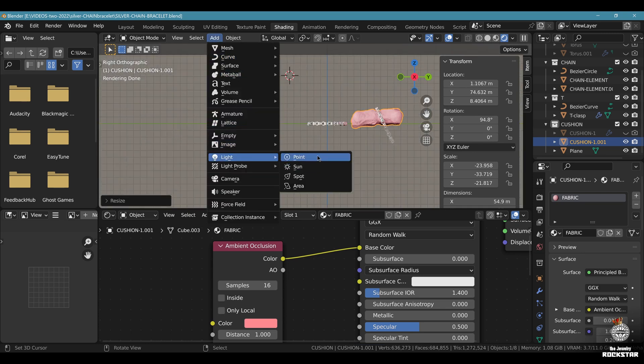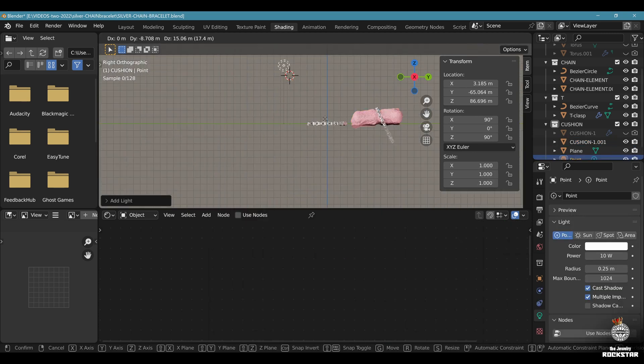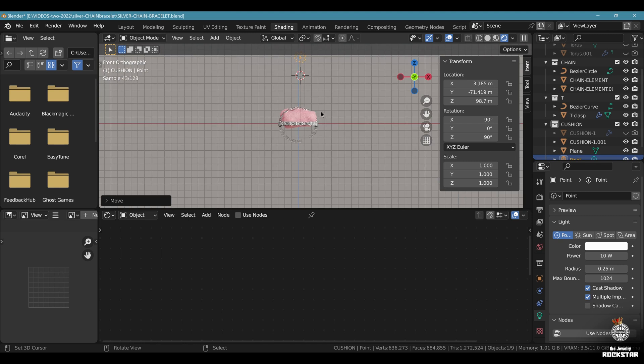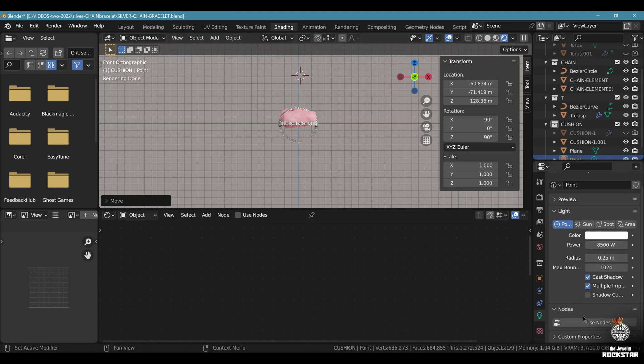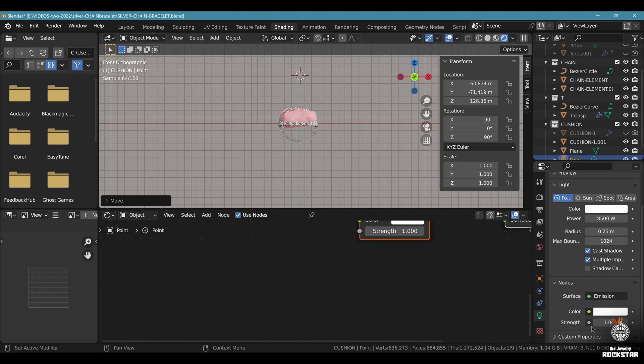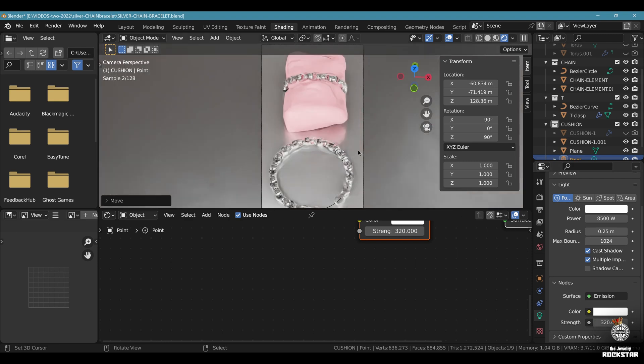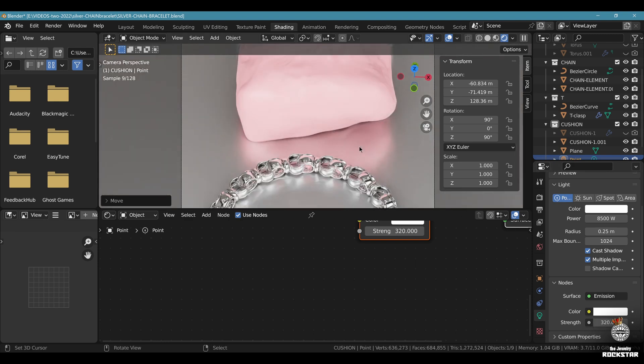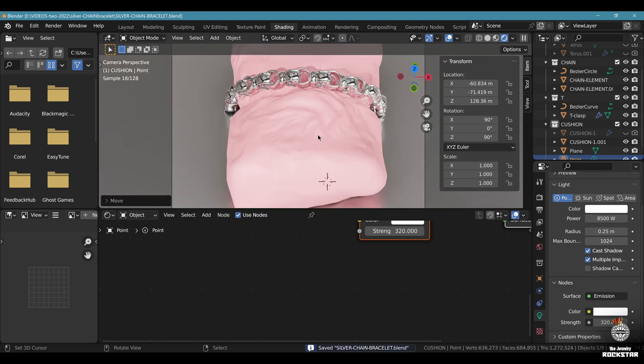Now go to the side. Out. Add light, point light. Move it here to the left. Now let's put 8500 power. Use nodes. Strength 320. This might be too strong. You'll have to adapt. Now the cushion is cool.